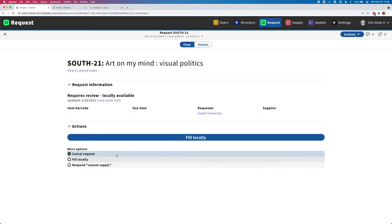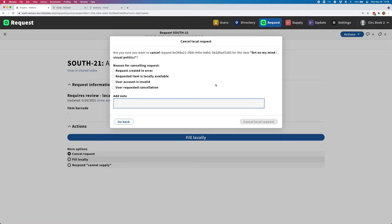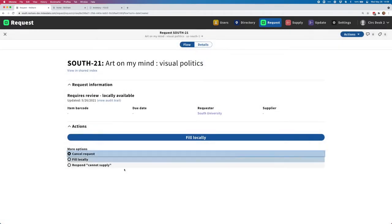The other options for locally available requests - one is that we can cancel the request. You might decide that the patron can just go to the library and get this. You can click on cancel requests and you have the ability to choose some cancellation reasons. You can also enable a cancellation email notice that will be sent to the patron if their request is canceled.